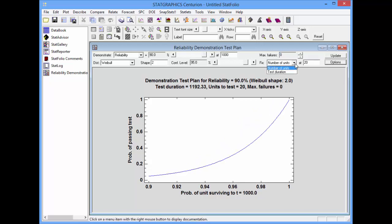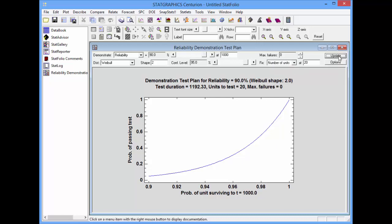The fix field indicates which of the two quantities I want to fix. Either N, the number of units to test, or T, the duration of the test. After I make my settings, I can press the update button, and the program will solve for the quantity that I did not specify.